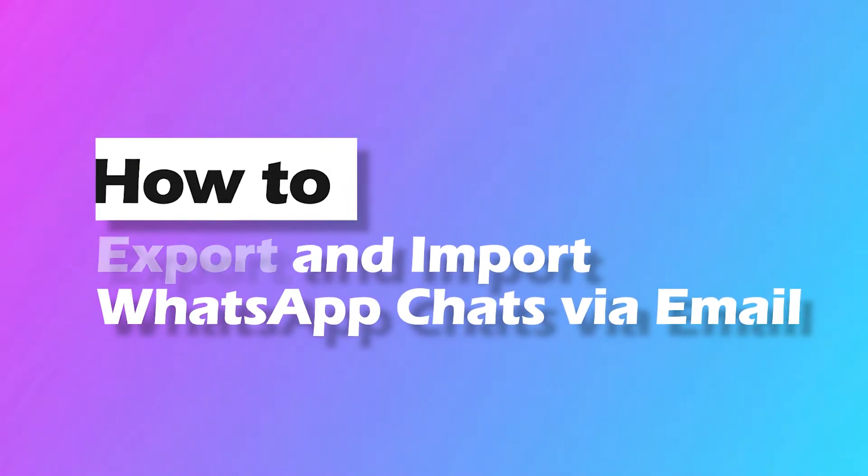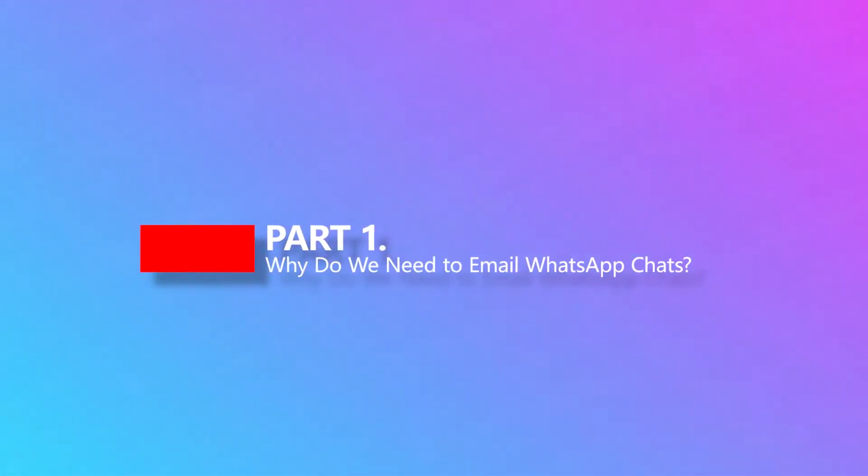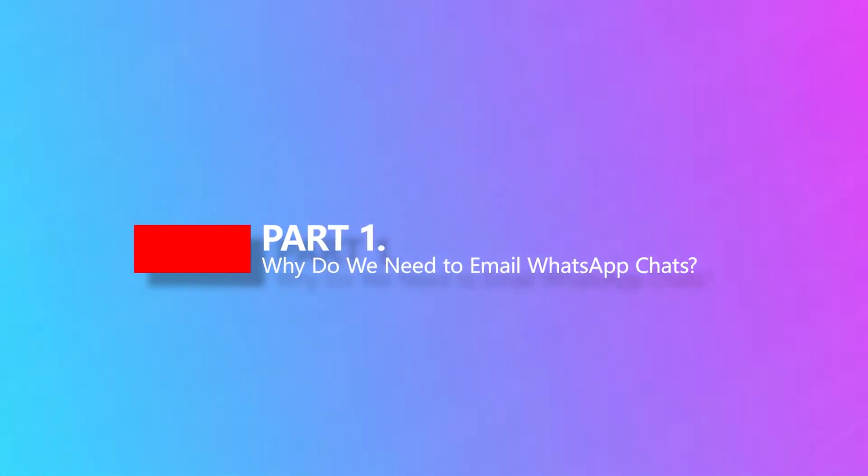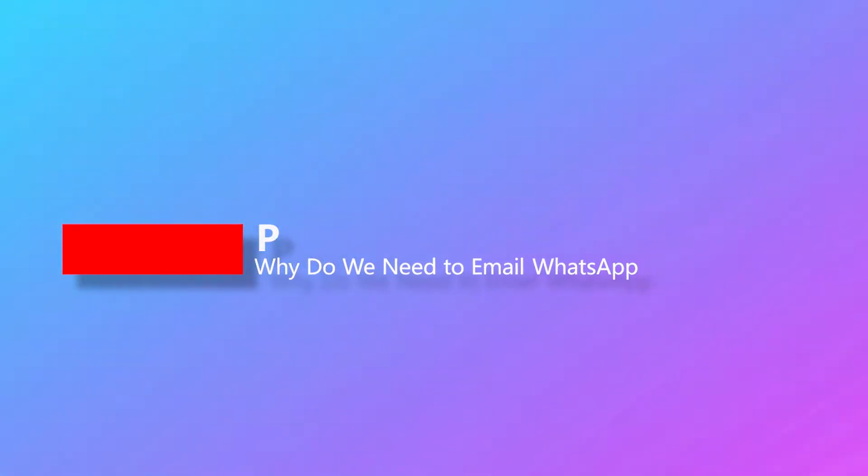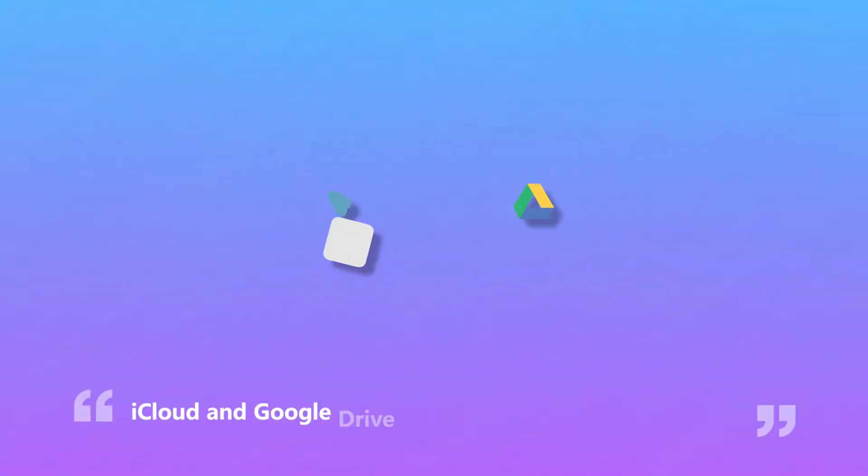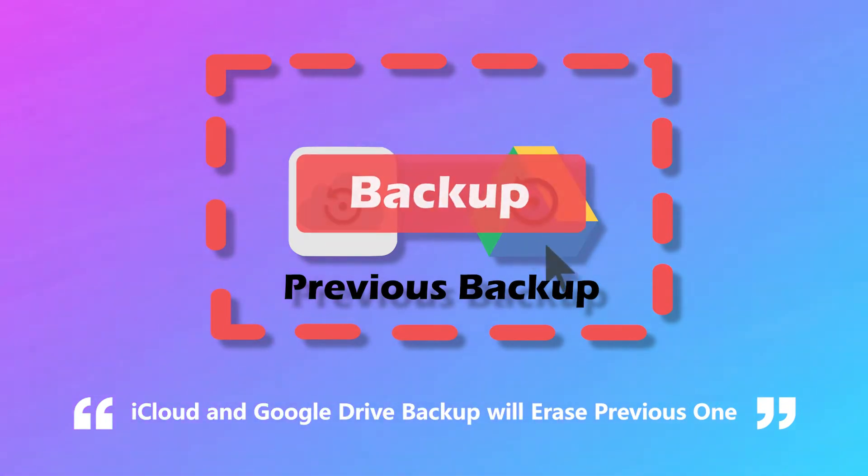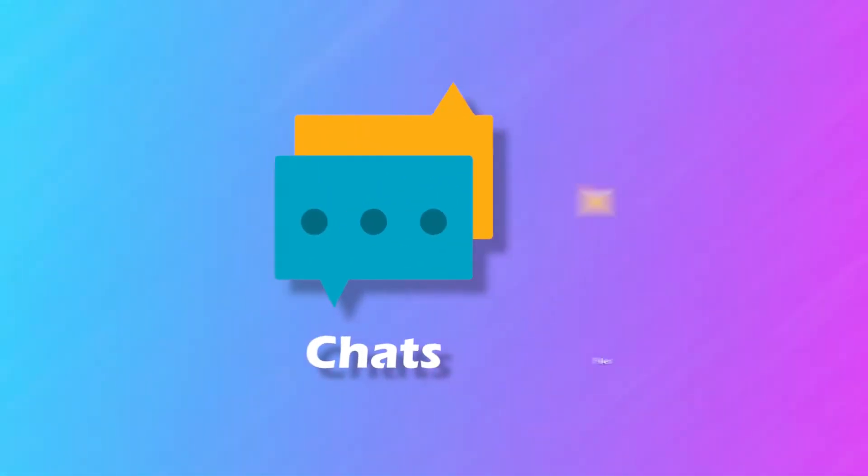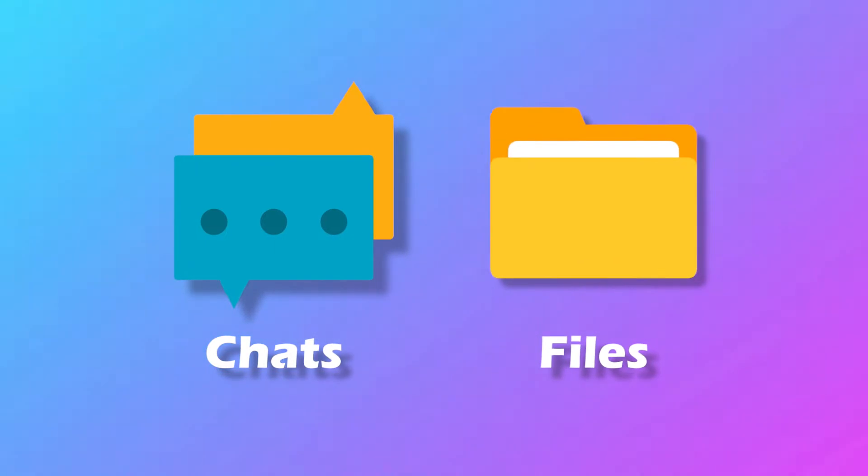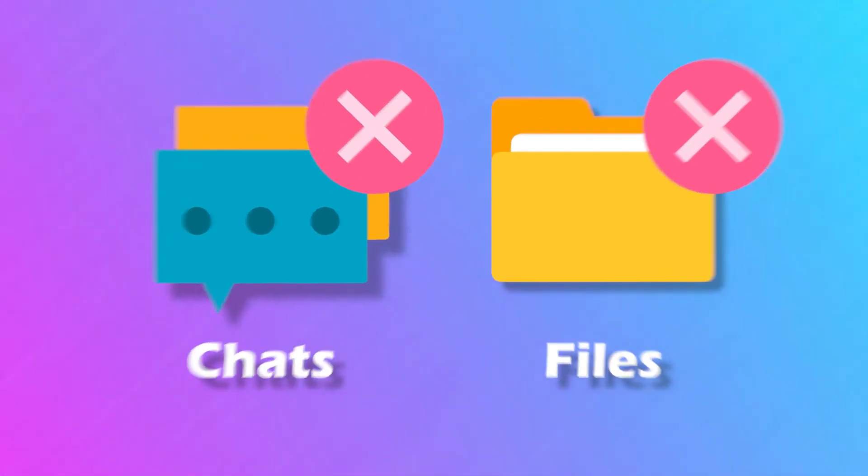Let's talk about why you need to email WhatsApp chats for backup purposes before showing the methods. The first reason can be that a new iCloud or Google Drive backup would erase your previous backup, which means that if you delete some chats or files and make a new backup, you can't restore them anymore.